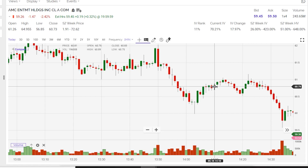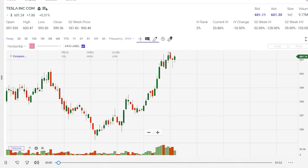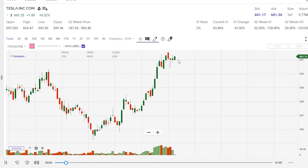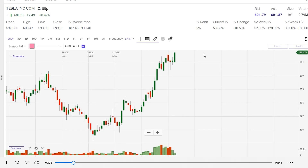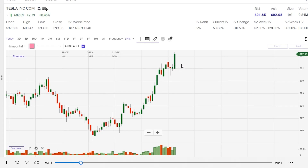Now let's take a look in real time as the candlesticks form, what it looks like. I sped up a one-minute candlestick chart by 350%, so 18 seconds represents a minute. Let's take a look at what's happening here with Tesla's chart. We have a bullish candle forming. There's a resistance at $601, and Tesla just passed that resistance — it pushed right through it. The bulls are in control.